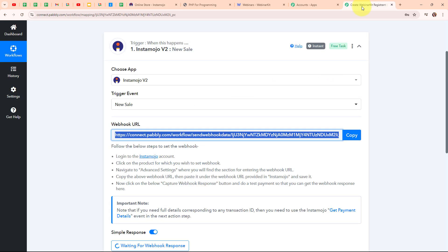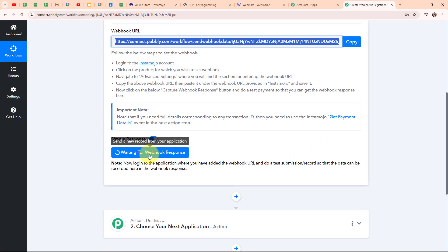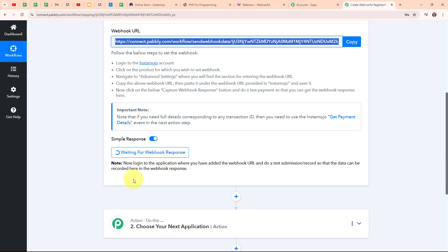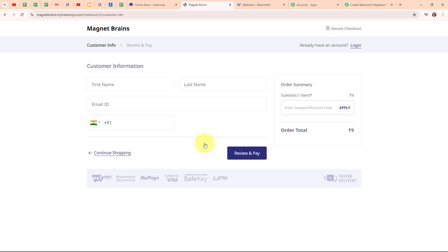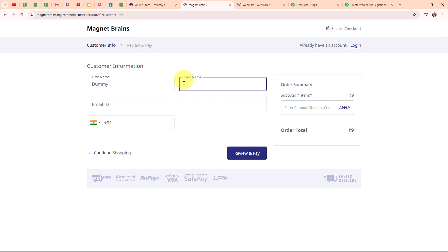Moving back to our Pabbly workflow, it is waiting for a Webhook response. To receive a Webhook response, we need to do a test submission by making a test sale for our product. Let me take you to my product checkout page. I am going to click on Buy Now, and then it is asking me to enter the customer information. I will enter some dummy data: first name as Dummy, last name as User, email as dummy@pabblytudes.com, and a random phone number.